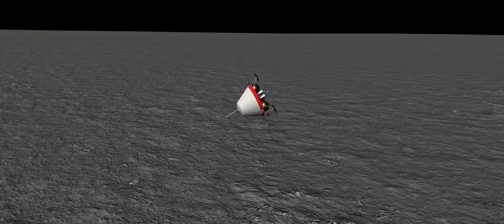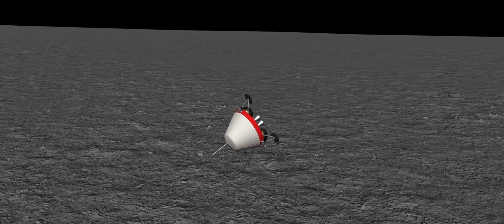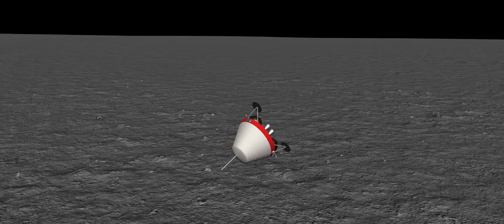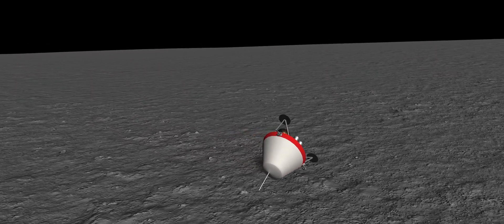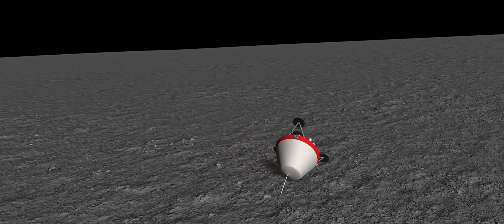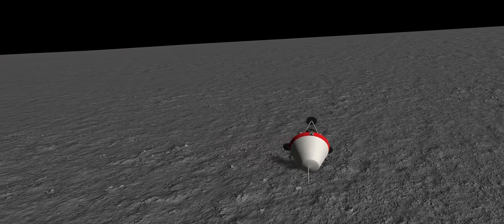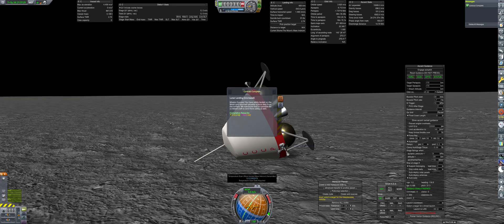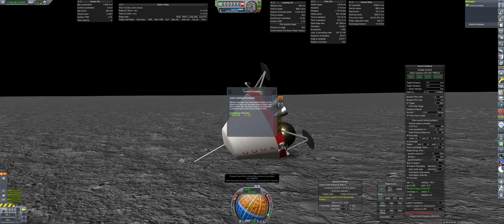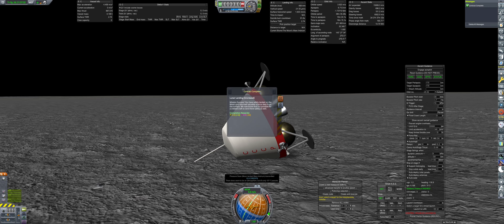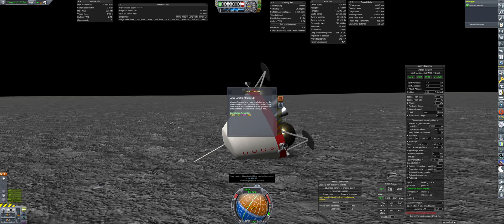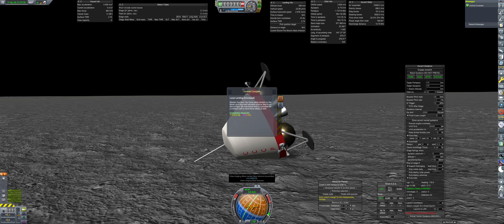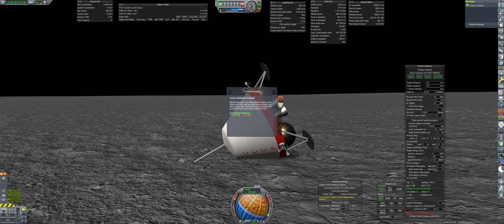I guess we can still call this a success, as the avionics and antennae are still operational, and we are transmitting the data back to mission control. The photo quality may not be as good as the previous mission, but we can hope that the transmission is not intercepted and leaked to the rest of the world.